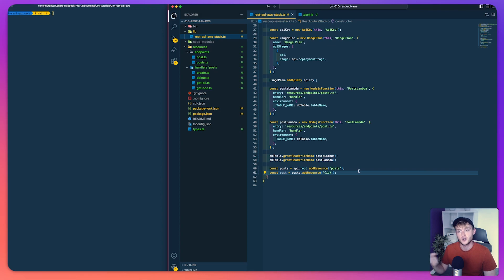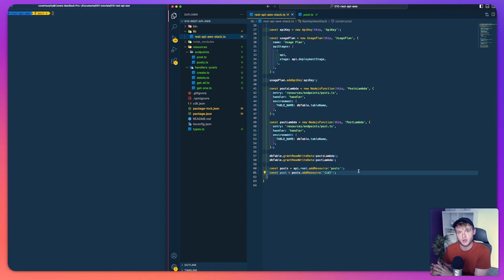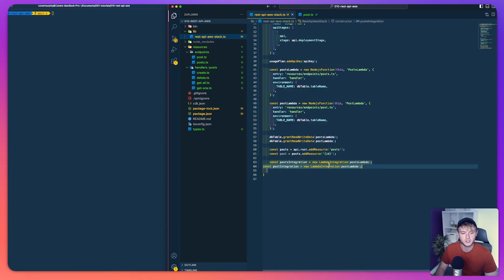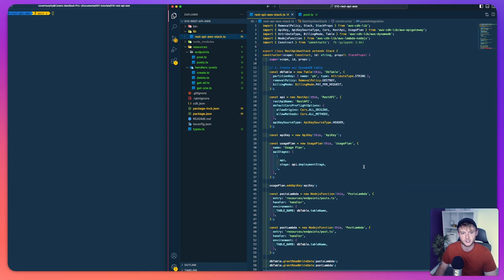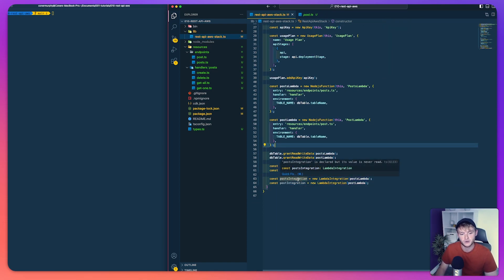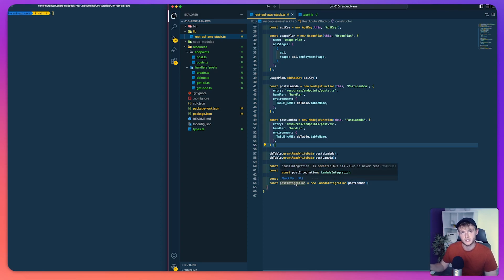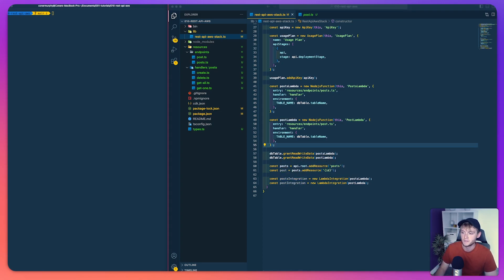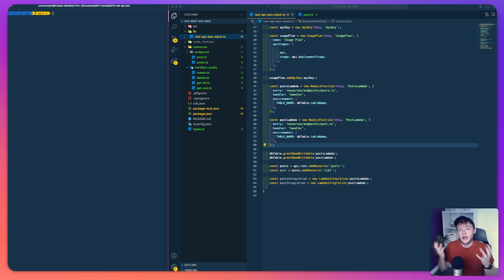With our two endpoints defined on the API we now need to create two Lambda integrations. Although we have the Lambdas, we can't directly connect them to the API resources — we have to create Lambda integrations first. Using the LambdaIntegration construct from the API Gateway CDK library, we create a posts integration and a post integration, one for each Lambda function.